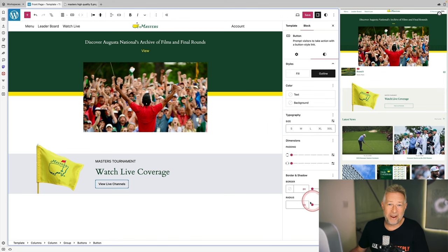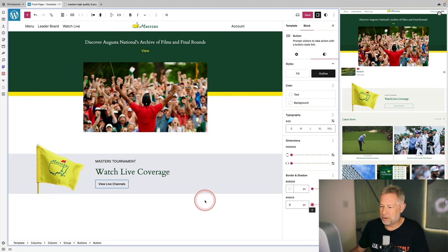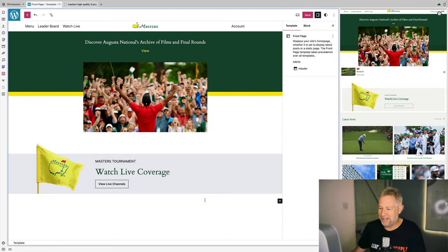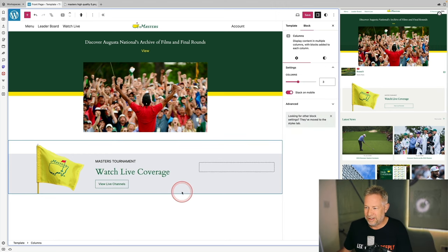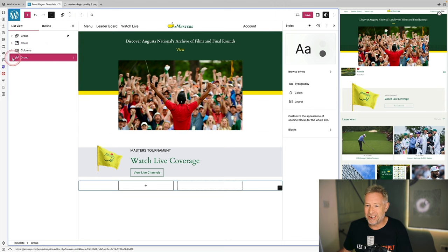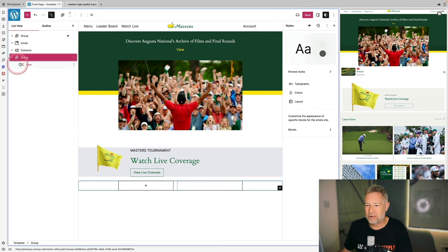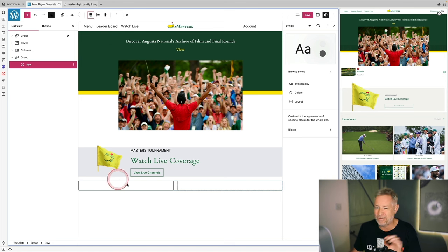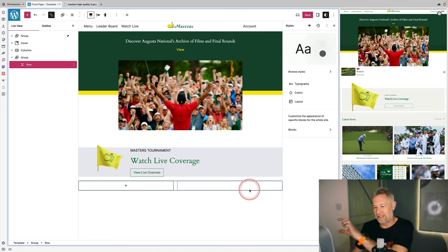I'll bring the button radius down to zero so the button is completely square. Next up is a new section — I'll add a group block and within it a row block, so I can have 'Latest News' as a heading on the left and some descriptive text on the right.